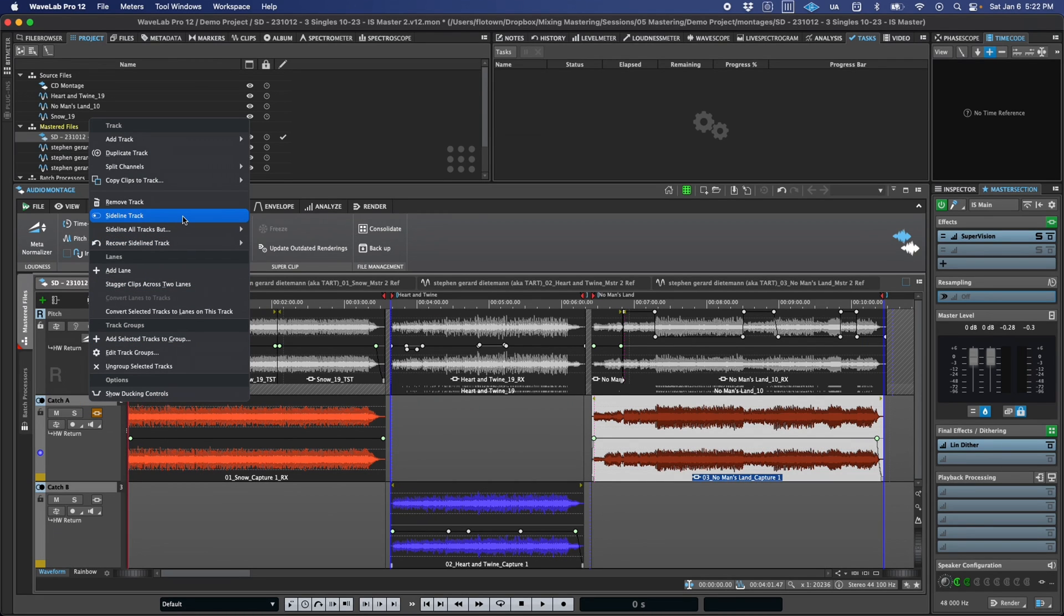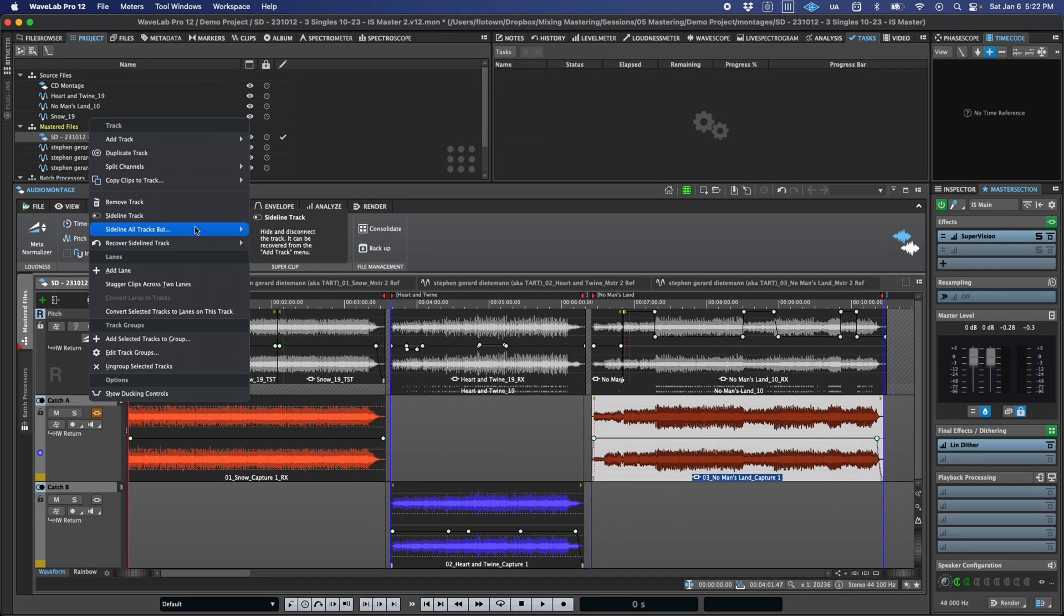If you just have a single track you want to keep active, you can also select Sideline All Tracks But, and then Active Track.